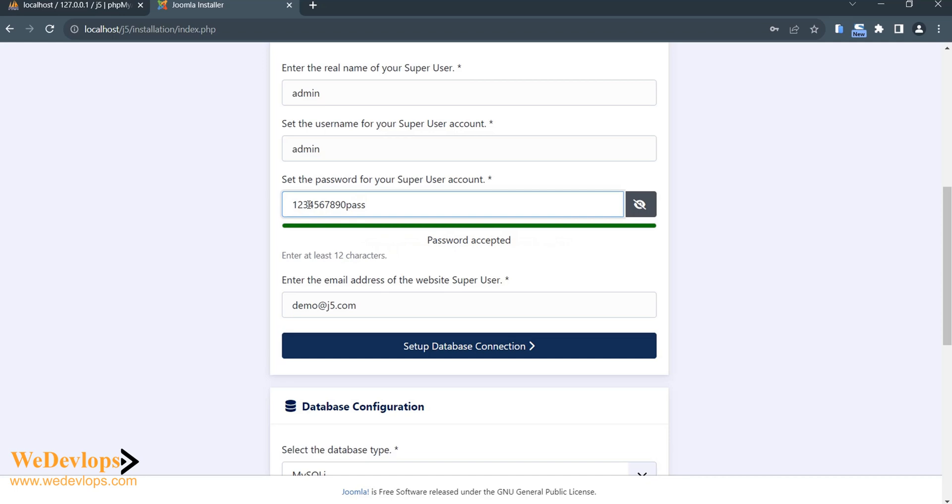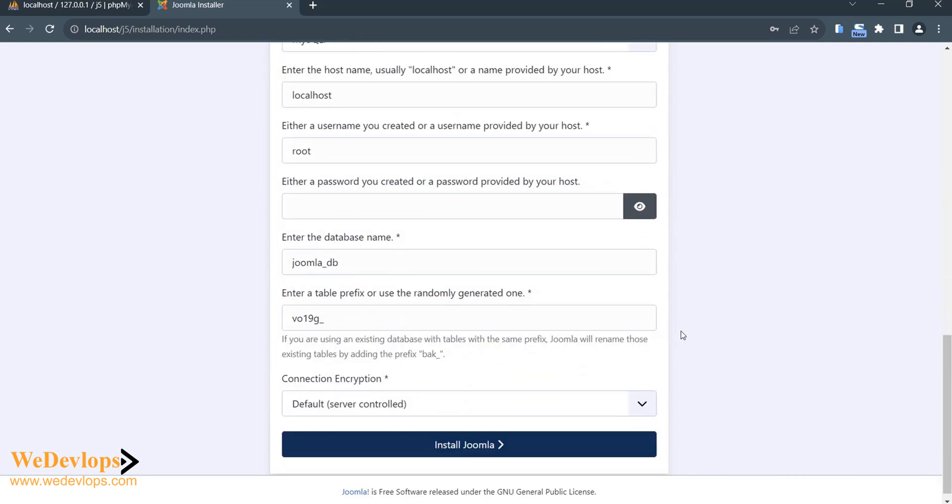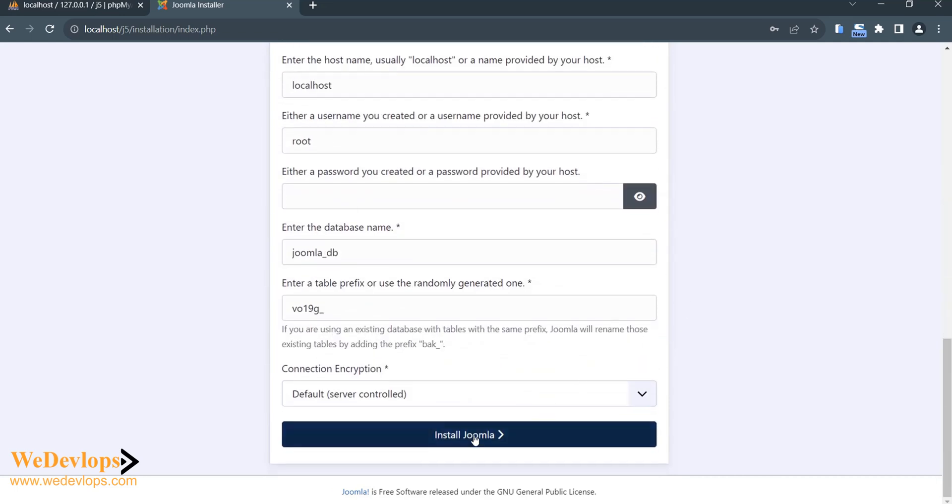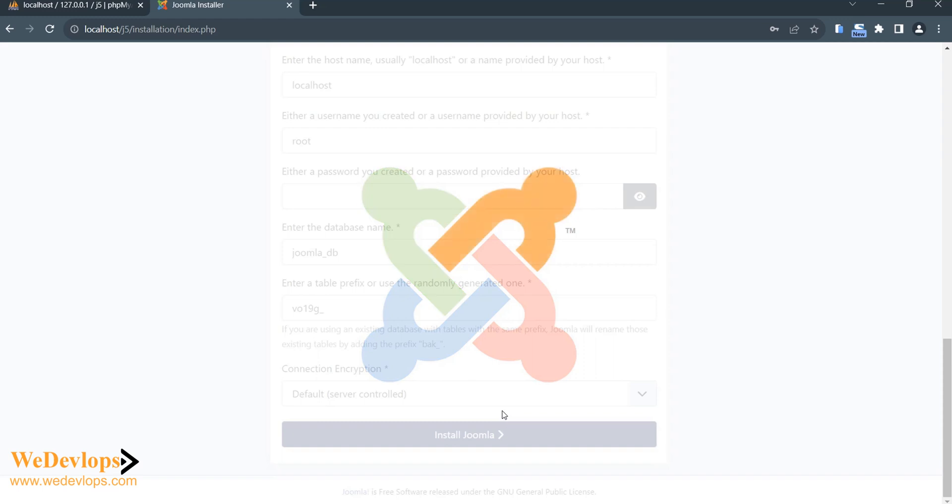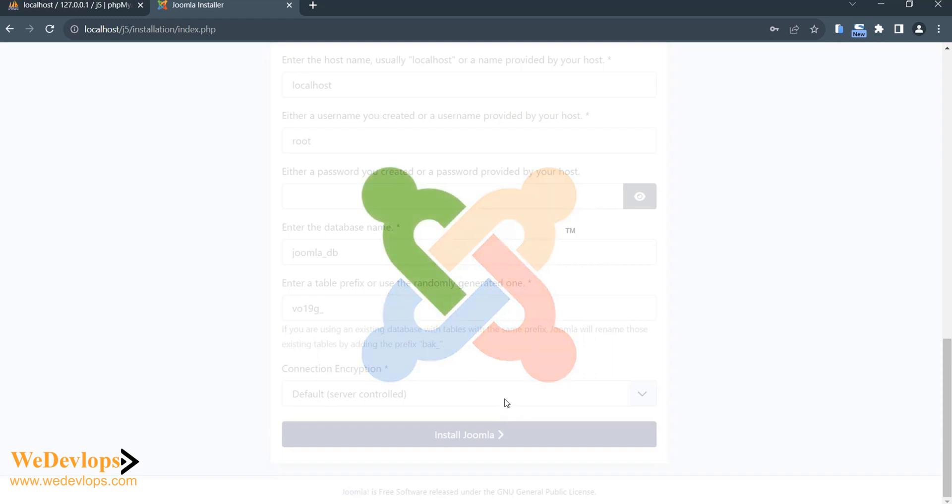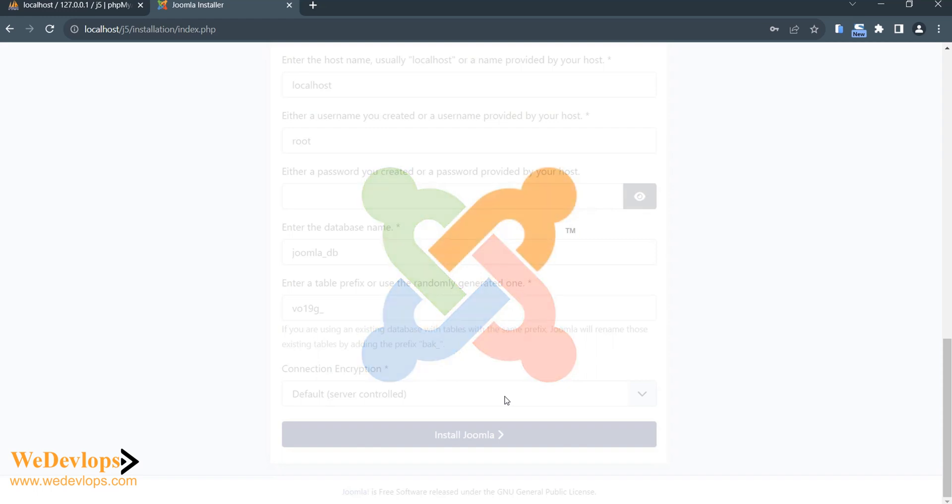Okay, so one two three four five six seven eight nine zero and then the word pass, and then please install. So it has secured requirements for the password. That's good for Joomla - at least users are forced to put a long password in there. So now it's loading.